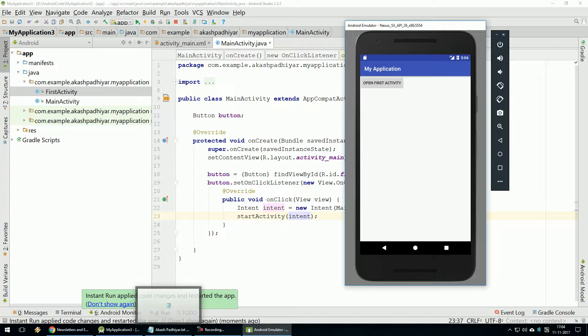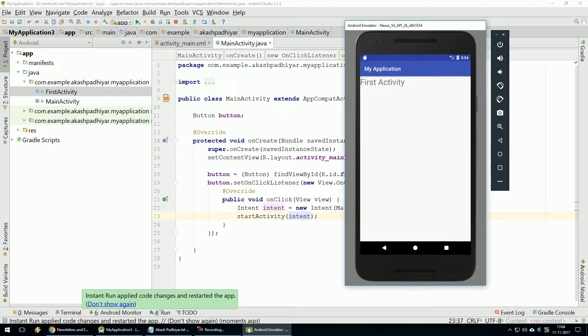Now we have single click, new activity open now.